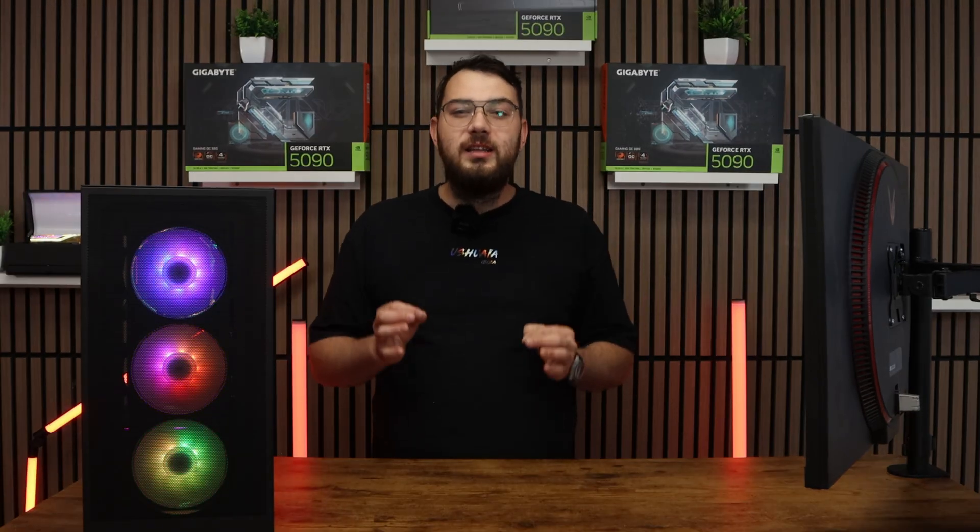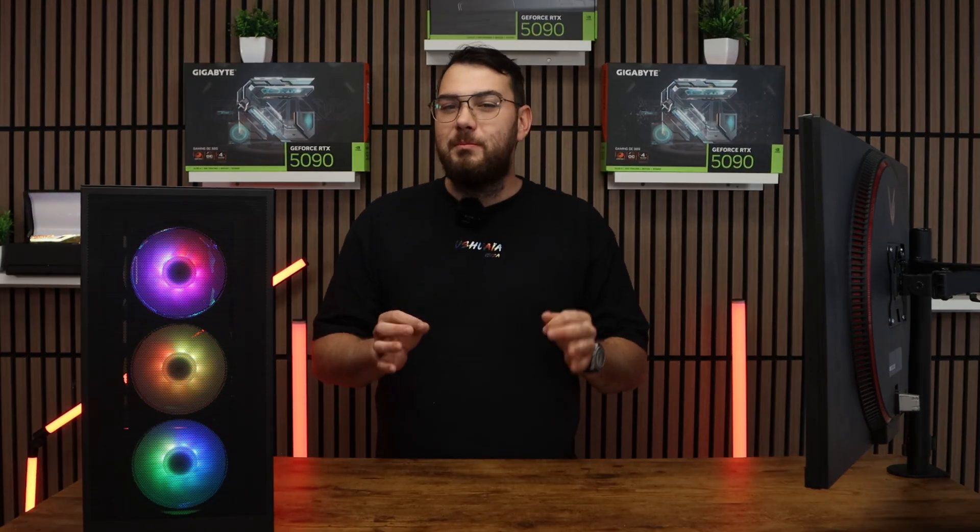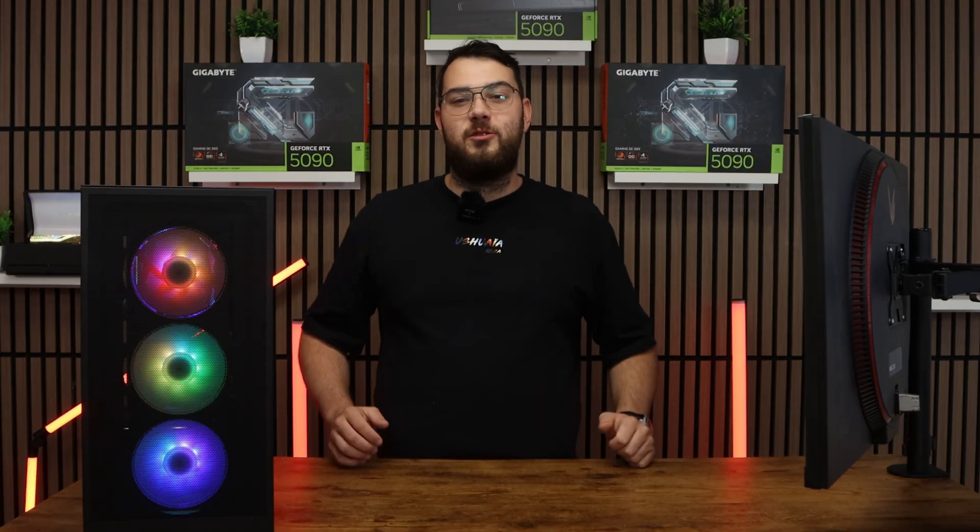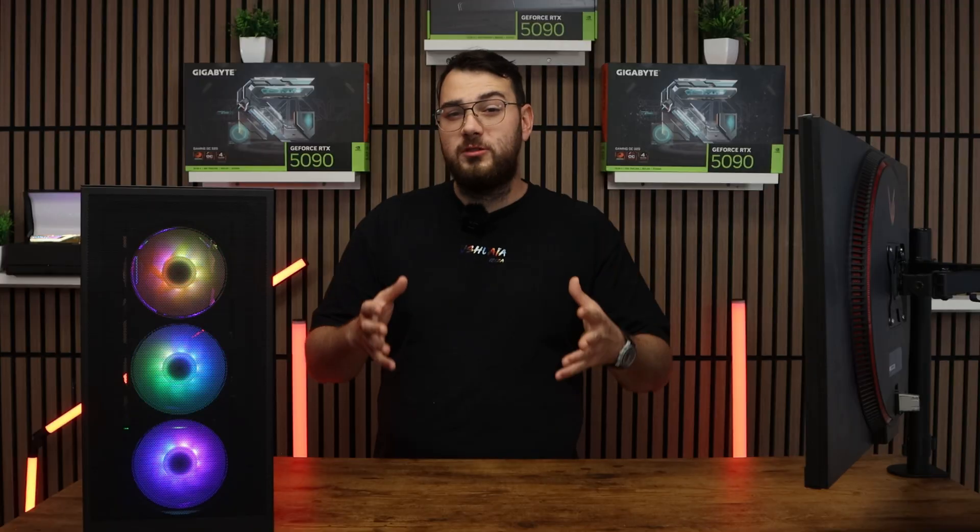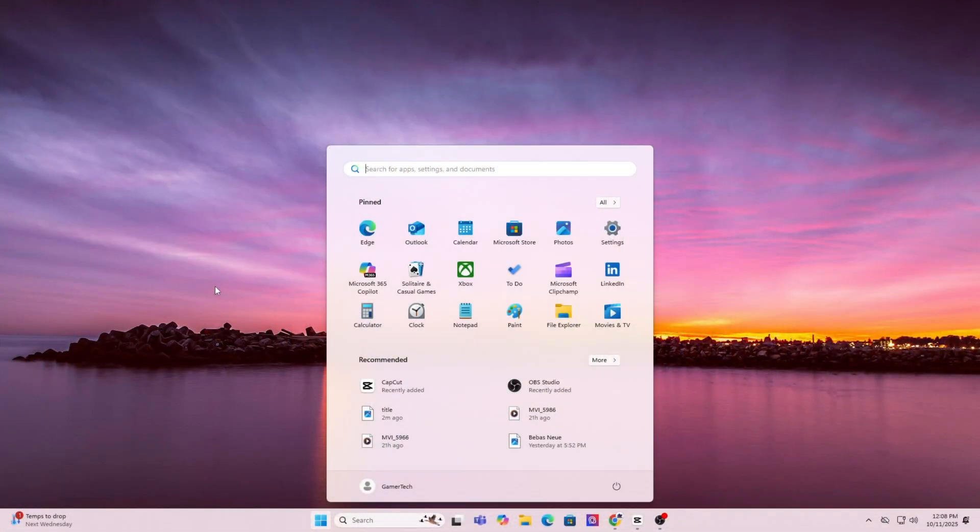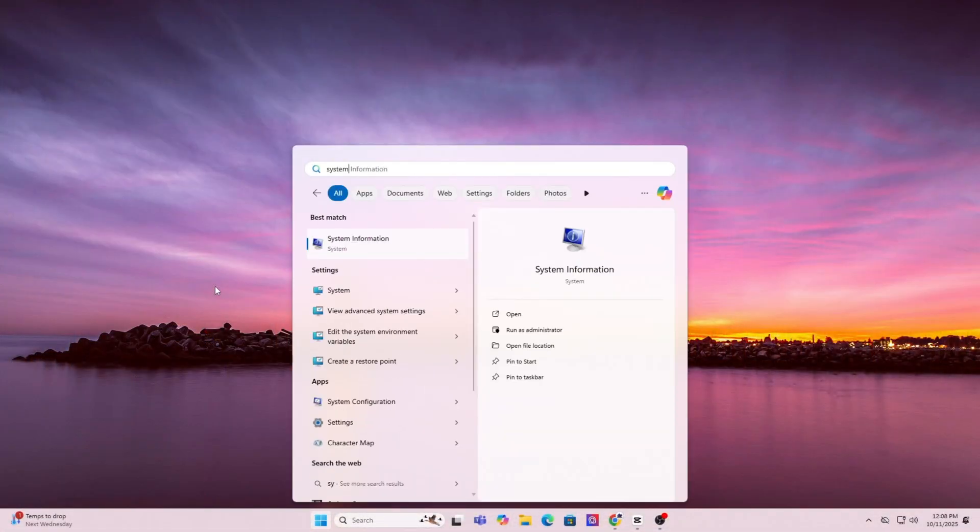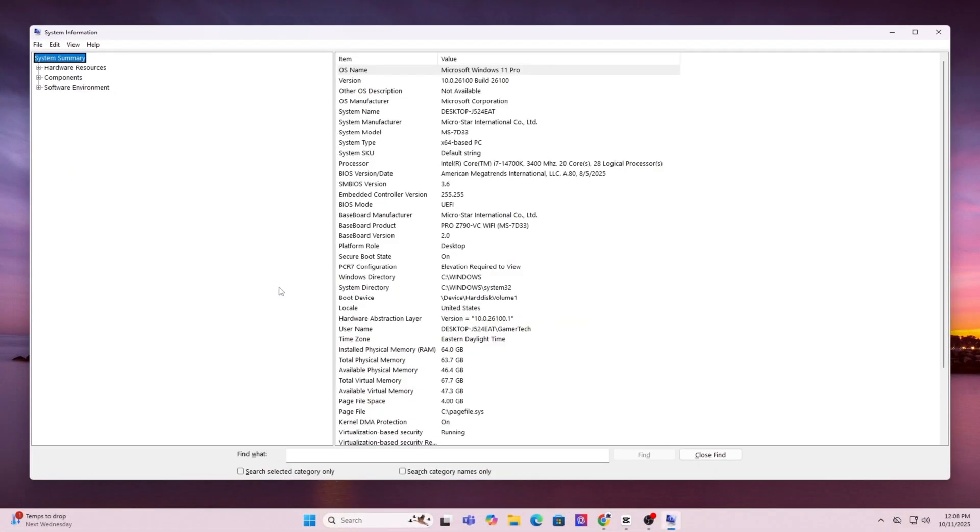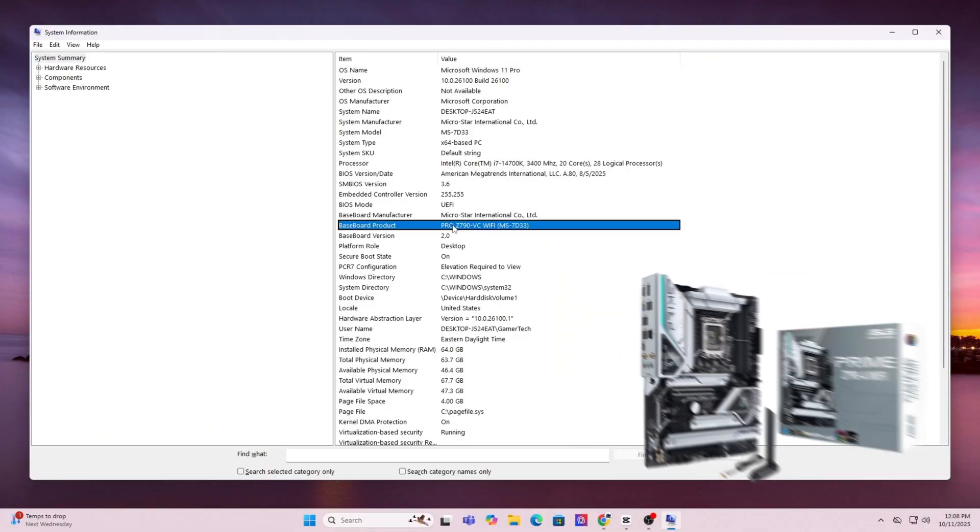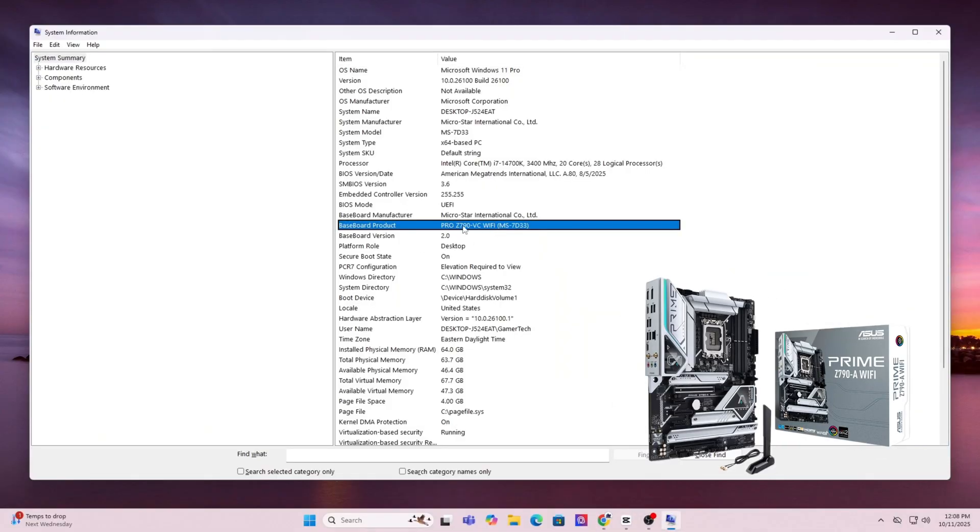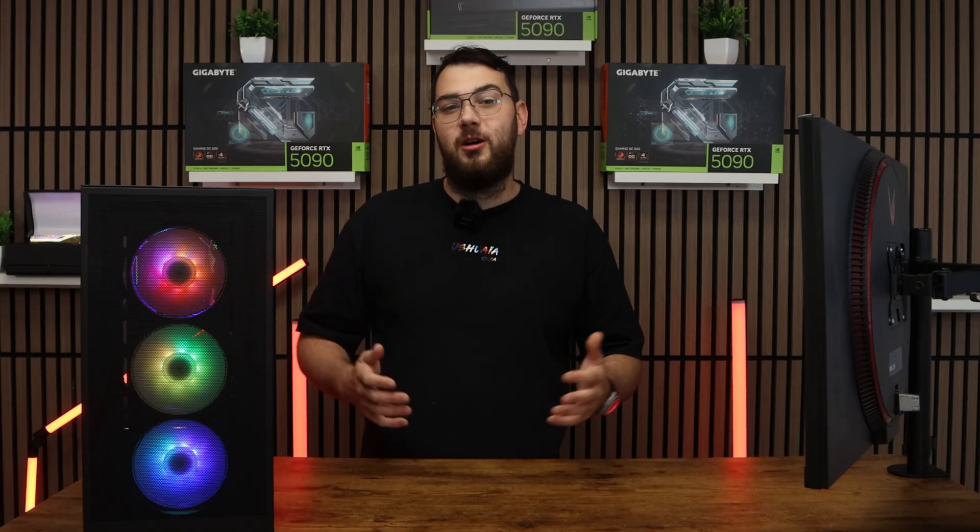Before we download anything, we need to know the exact make and model of your motherboard. On Windows, press the Windows key and type in system information. Open it up and under system summary, look for baseboard manufacturer and baseboard product. That's your motherboard's brand and model.